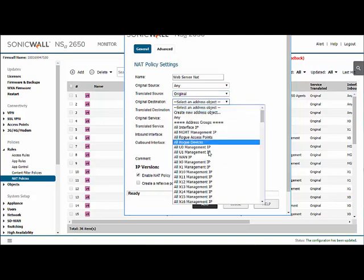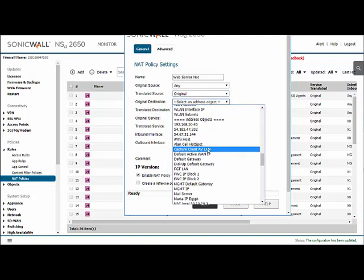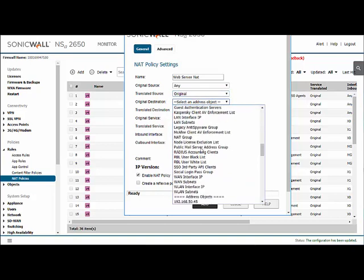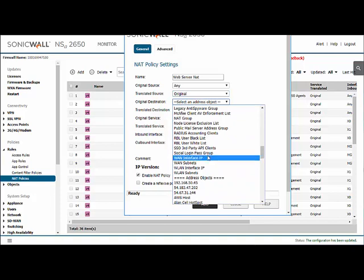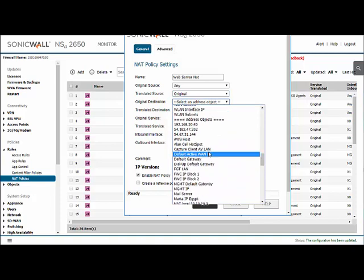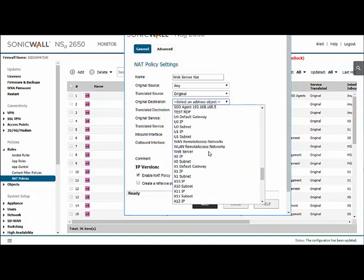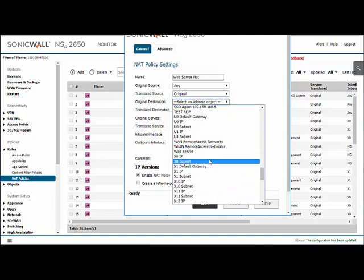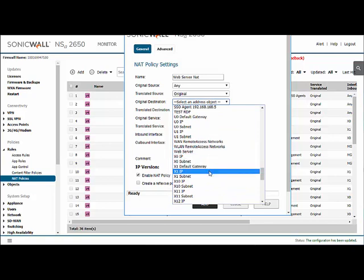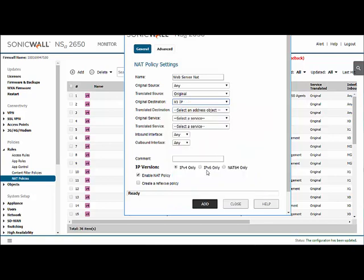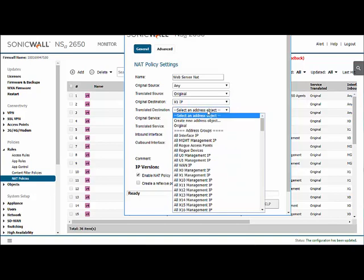The destination, however, is going to be the external IP of the firewall. For our firewall, the WAN interface is configured to be on X1, so we'll set that as the X1 IP.